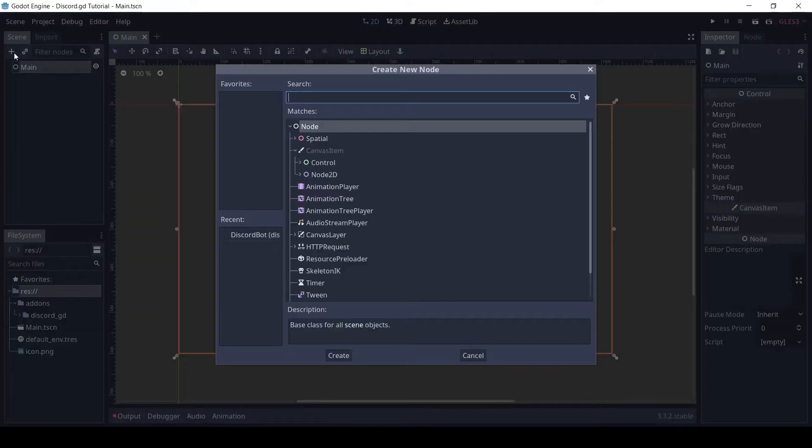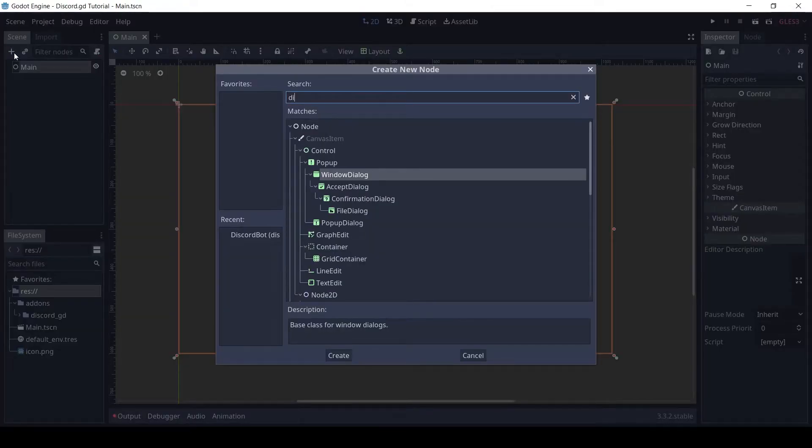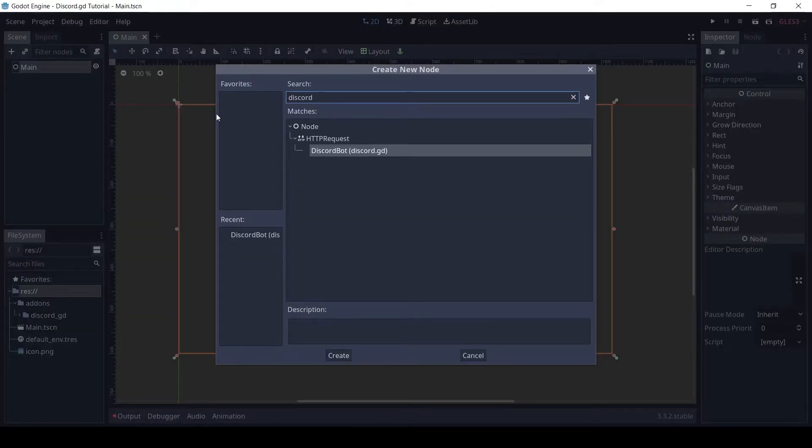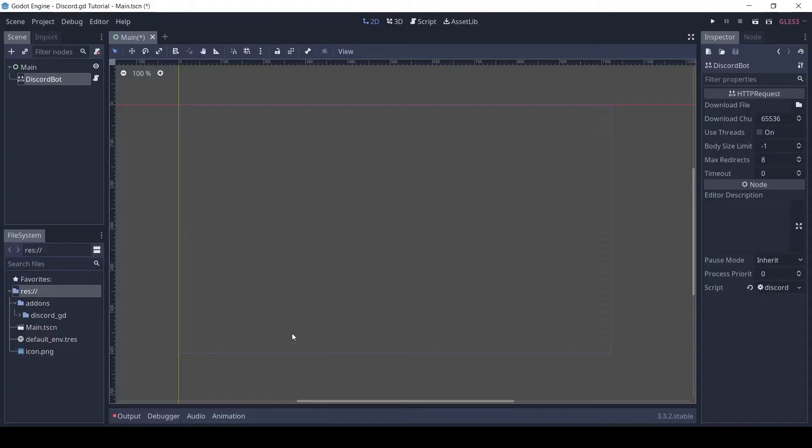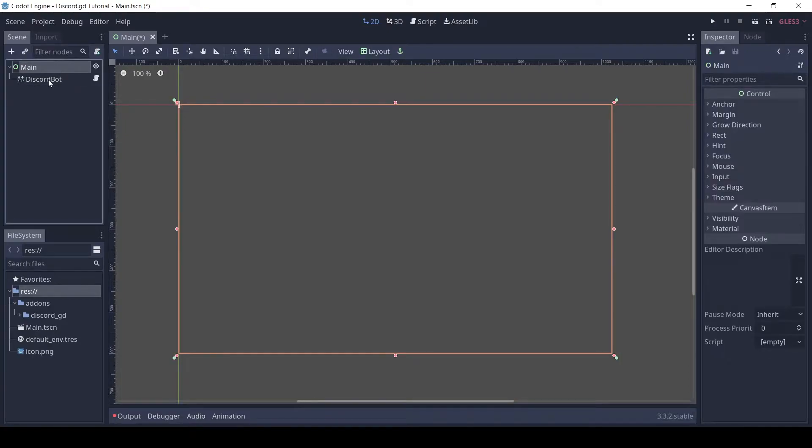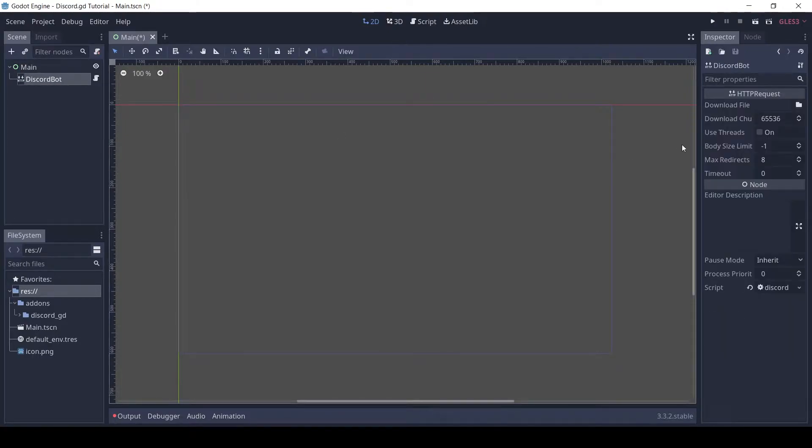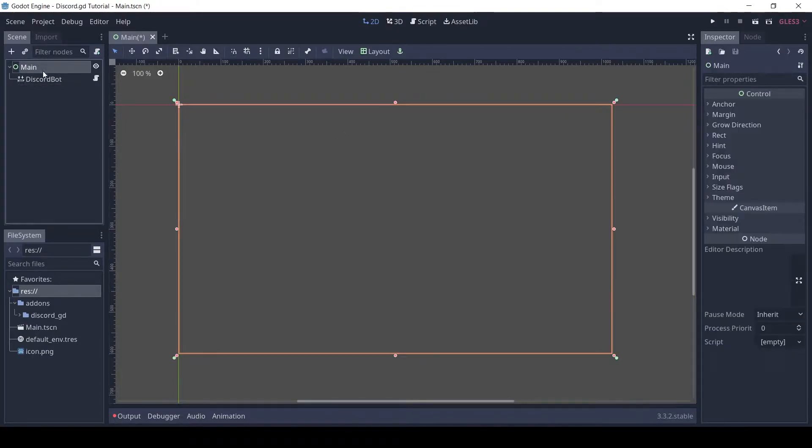To this node, add a Discord bot node as a child. Now add a script to the main node.